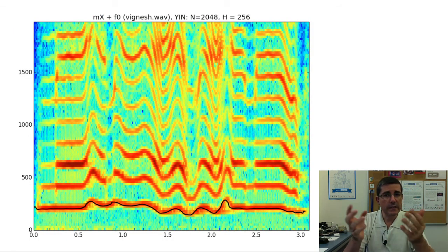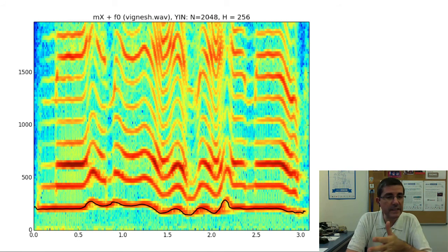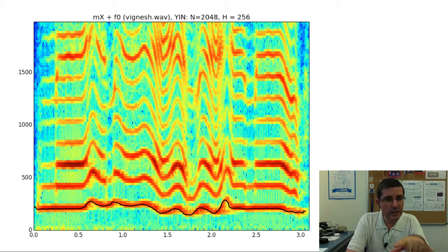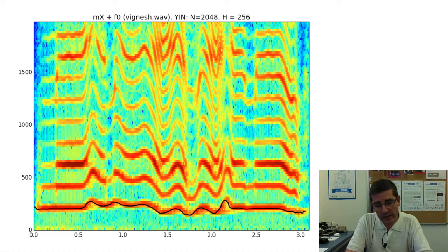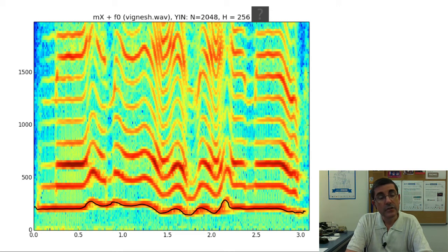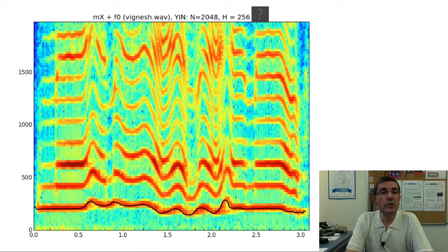Let's look at how it does for a particular sound. This is the spectrogram of the oboe sound, and the black line is the fundamental frequency that the YIN algorithm has detected — detected on the time domain, not on the spectrogram. Listening to the fundamental frequency as a sinusoid, it basically tracks the fundamental frequency very well. But this type of method does not work for many sounds, especially it does not work for polyphonic signals, so we have to go to the frequency domain.